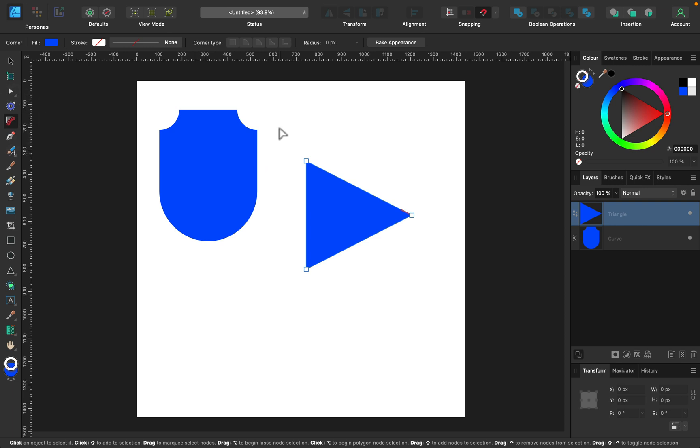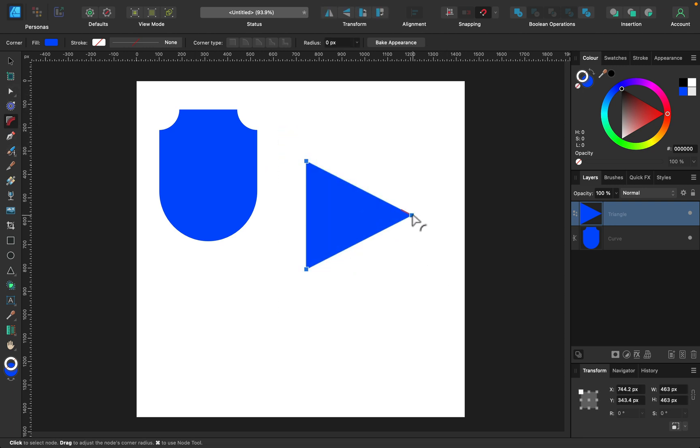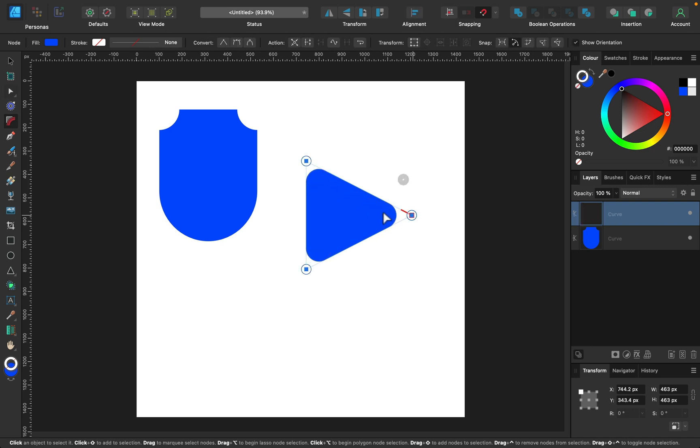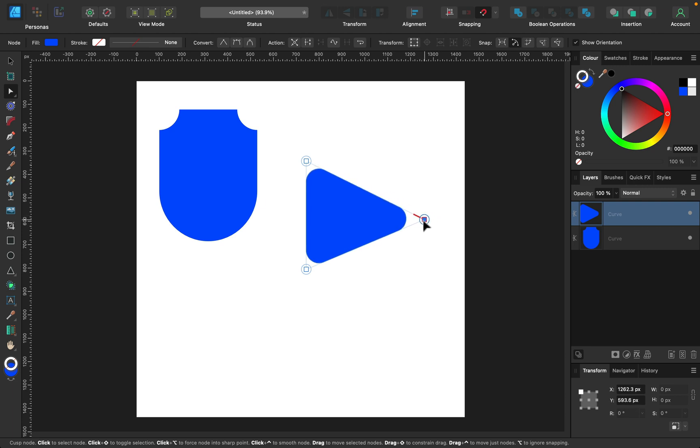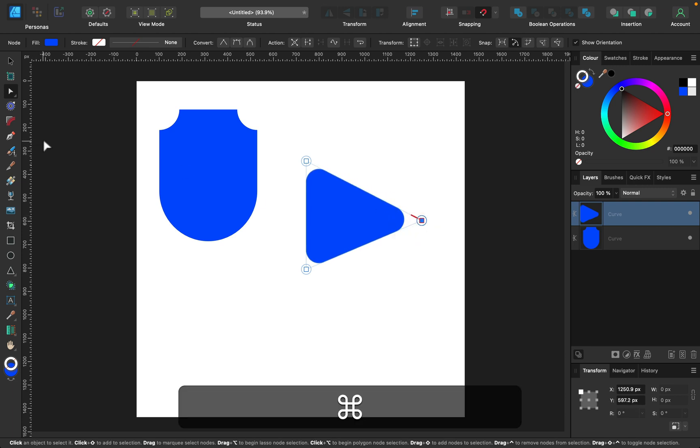Now we can grab this. I can select all nodes in one time if I want to round them all together. Like this. Of course, I can then later on select one only and modify this as well.